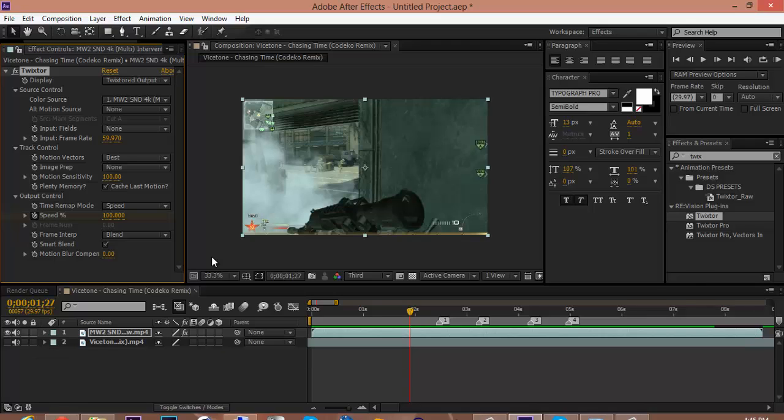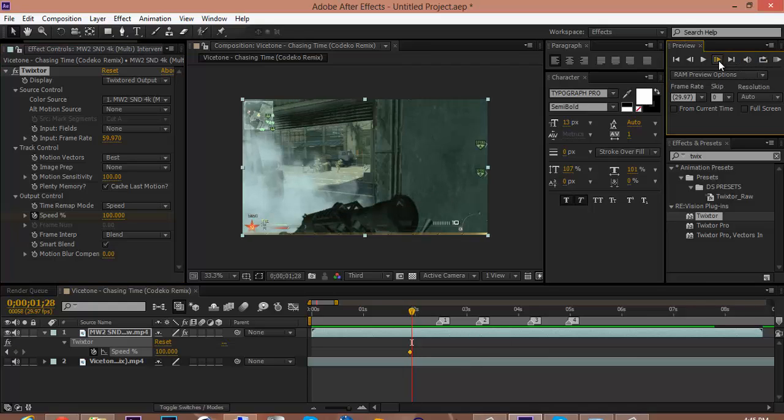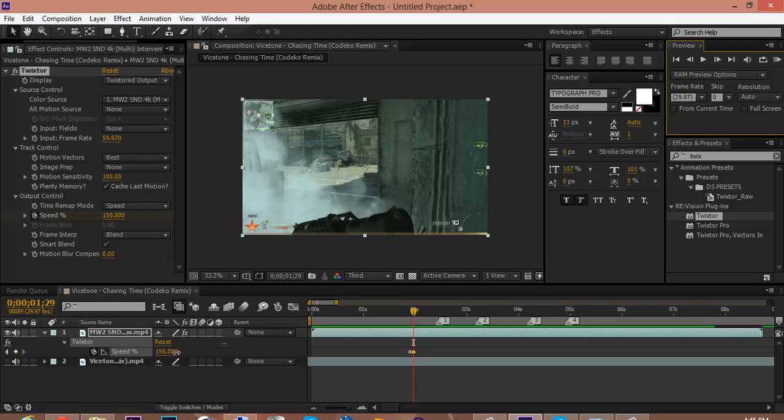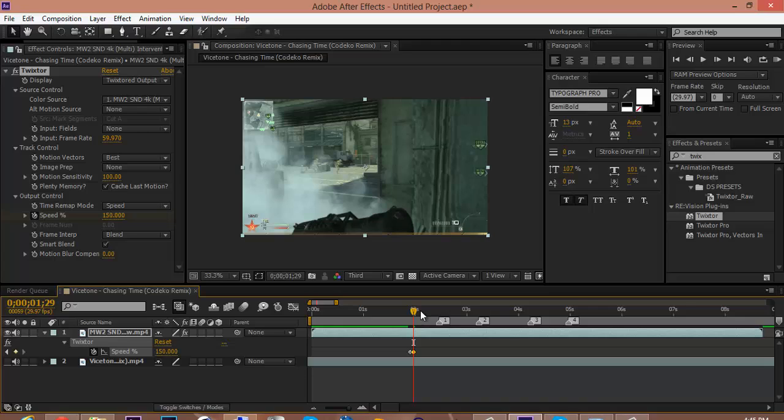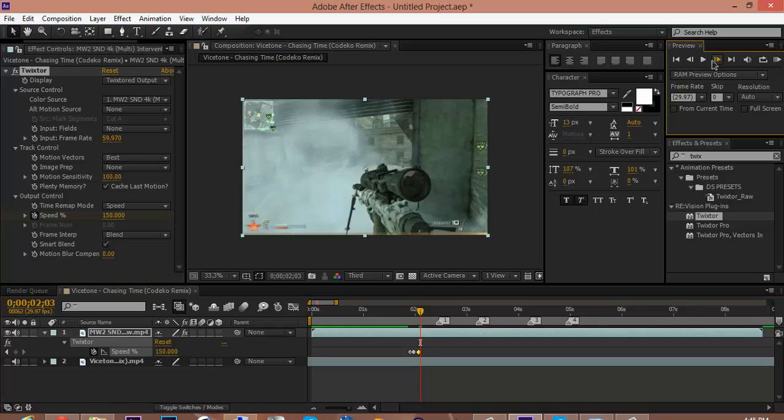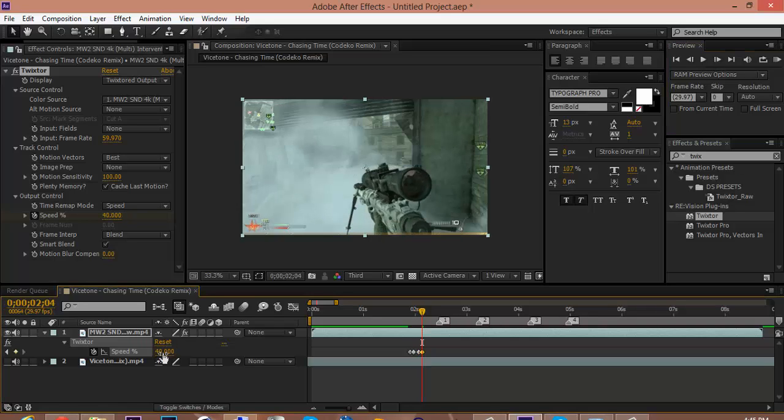You press U on your keypad which will bring up the keyframes. Then you want to go over two keyframes and then drag the speed from 100 up to 160, 150. Then you just want to go over a little bit, not so much, and then keyframe again. Go over another two keyframes and drag it down to 40, drag the speed down to 40.